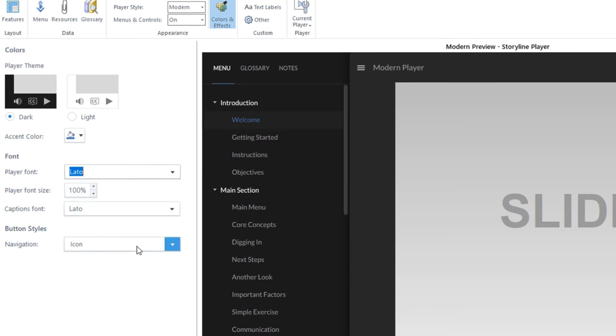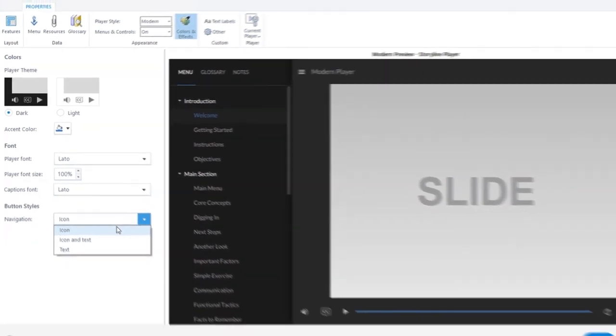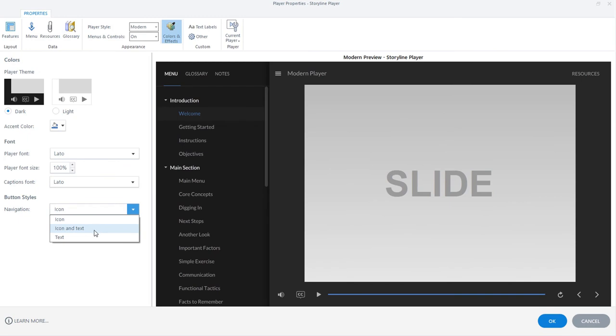You can specify navigation button styles. The default setting is icon only, and you can change that to icon and text or just text.